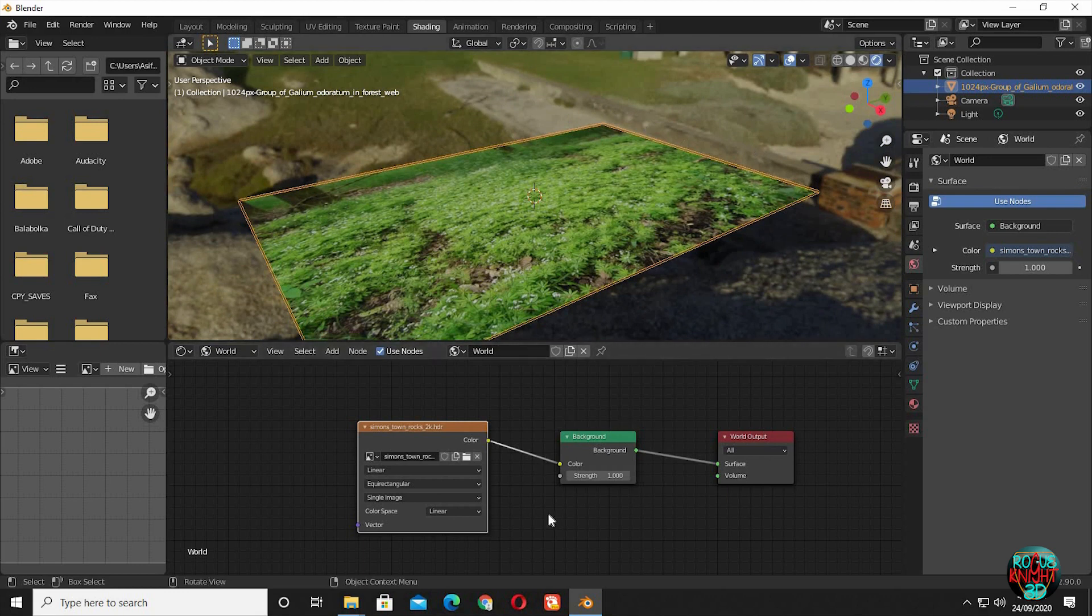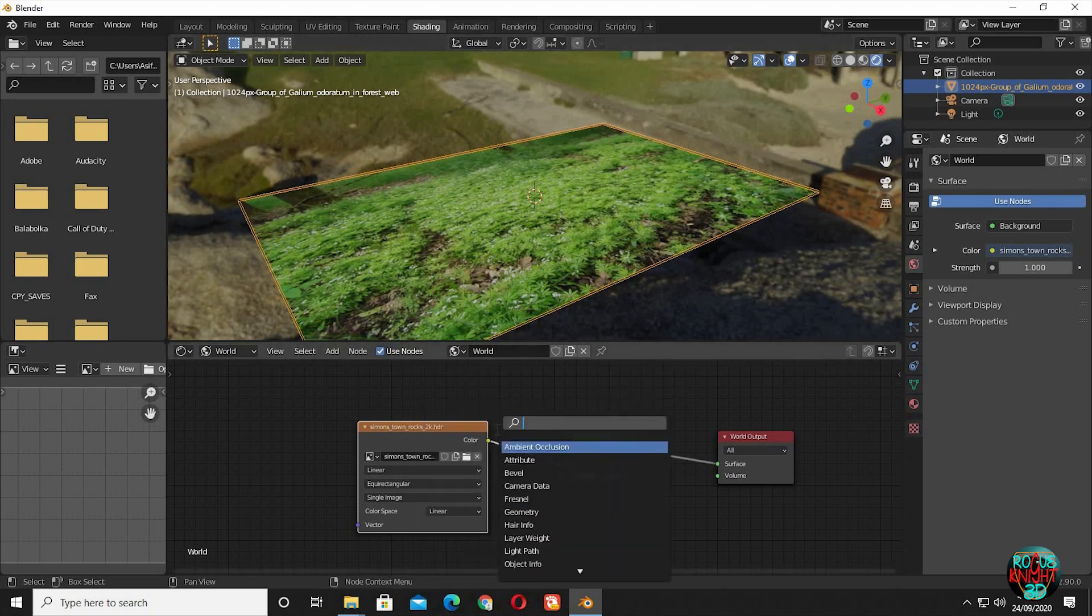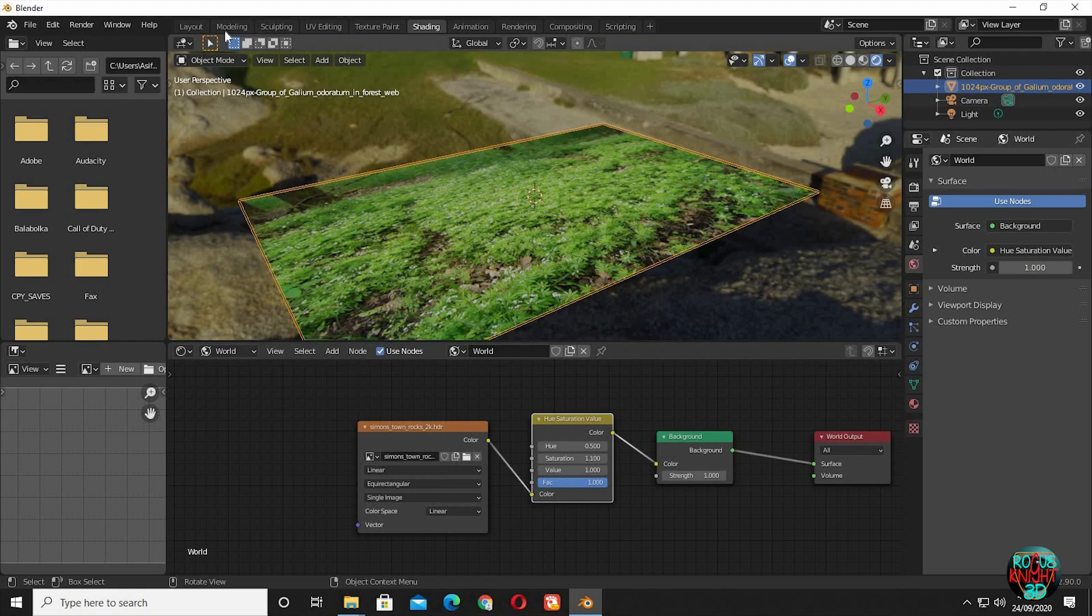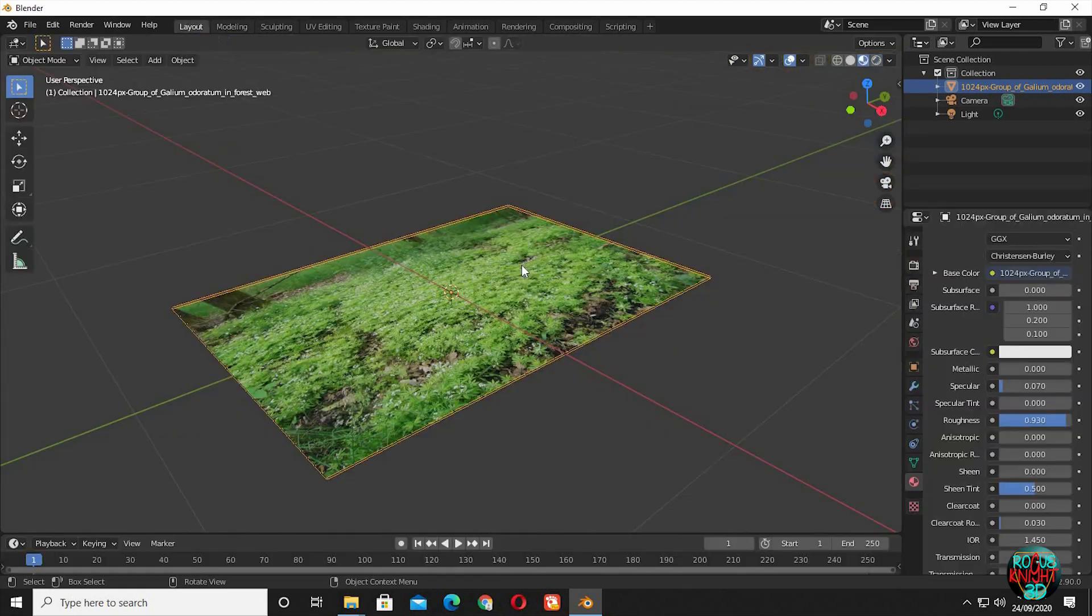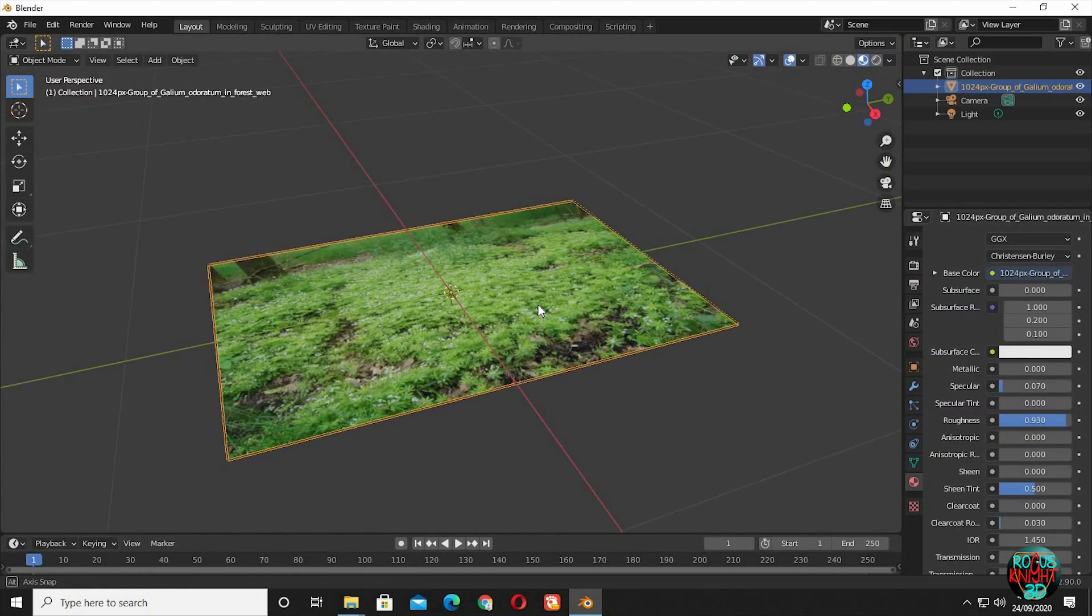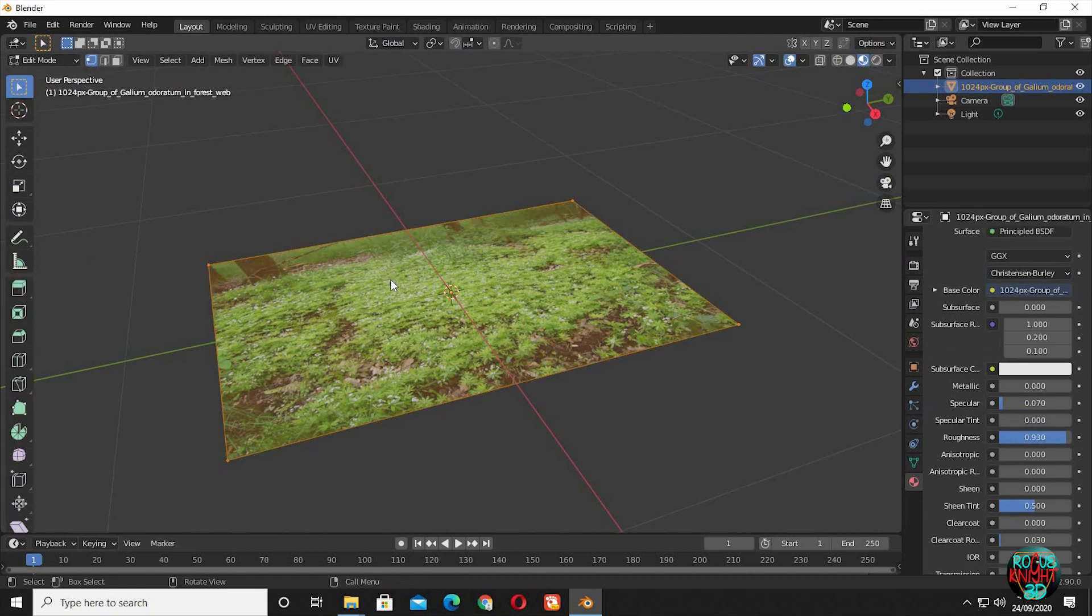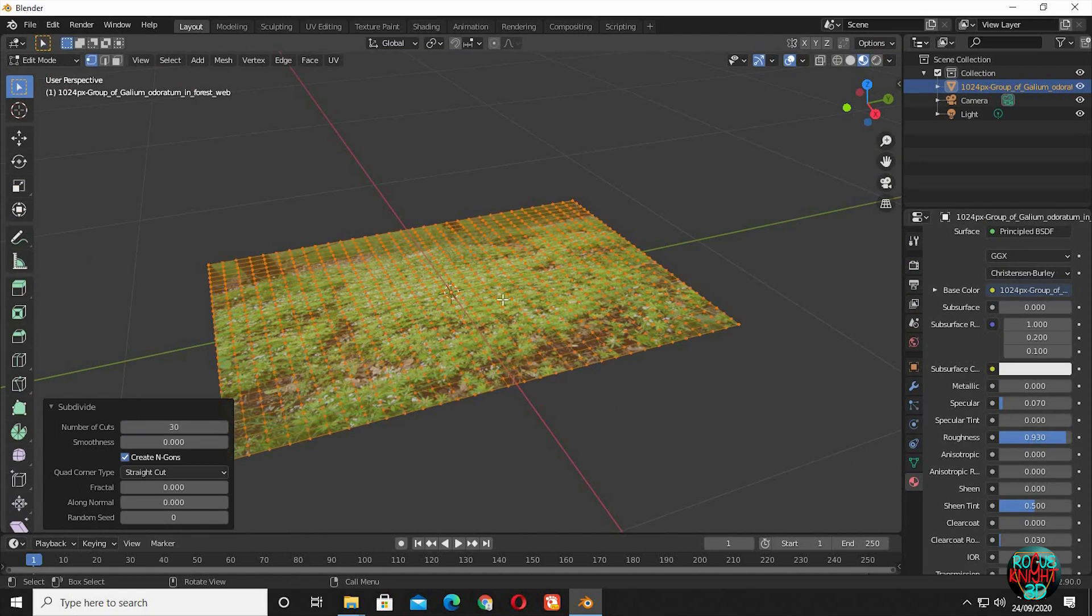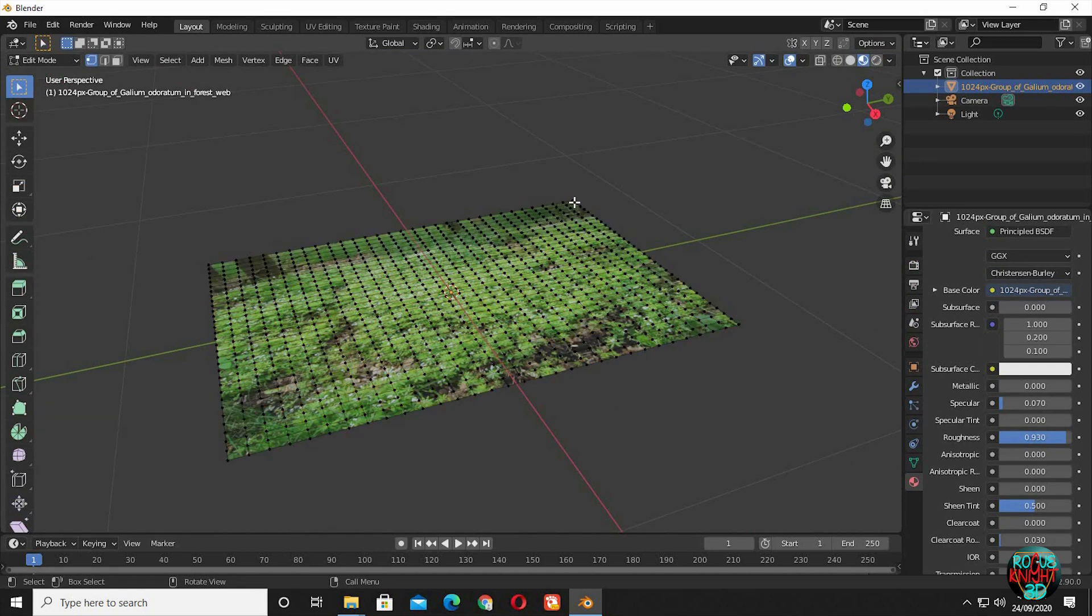To make the environment more saturated, bring in a Hue Saturation node. Increase the saturation to 1.1 — it's totally your own choice. Go back to the Layout tab, select the image, go to Edit Mode, and right-click Subdivide. Have 30 number of cuts. Select one vertex, turn on Proportional Editing.